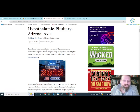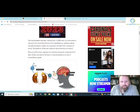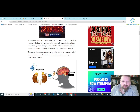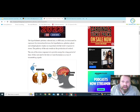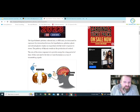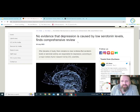To maintain homeostasis in the presence of chronic stressors, activation is required from a complex range of responses, including the endocrine, nervous, and immune systems, collectively known as the stress response. The hypothalamic pituitary adrenal axis, or HPA axis, is a term used to represent the interaction between the hypothalamus, pituitary gland, and adrenal glands. It plays an important role in the body's response to stress. The pathway of the axis results in the production of cortisol. Depression is caused by cortisol levels.